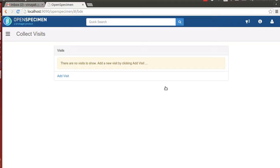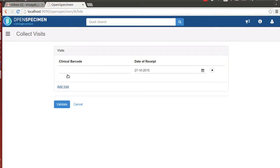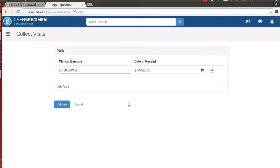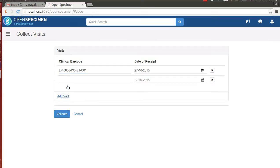On this screen, the technician scans the visit barcodes or referred to as clinical barcodes in this workflow. Let me input a clinical barcode, a valid clinical barcode. Let me input another clinical barcode of a visit belonging to a different patient.